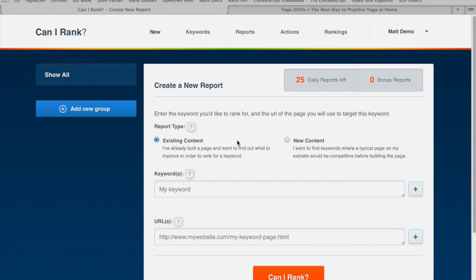Hi, this is Matt from Can I Rank, and in this video I'm going to be showing you how to use Can I Rank to determine which keywords to target with a new page on your website.